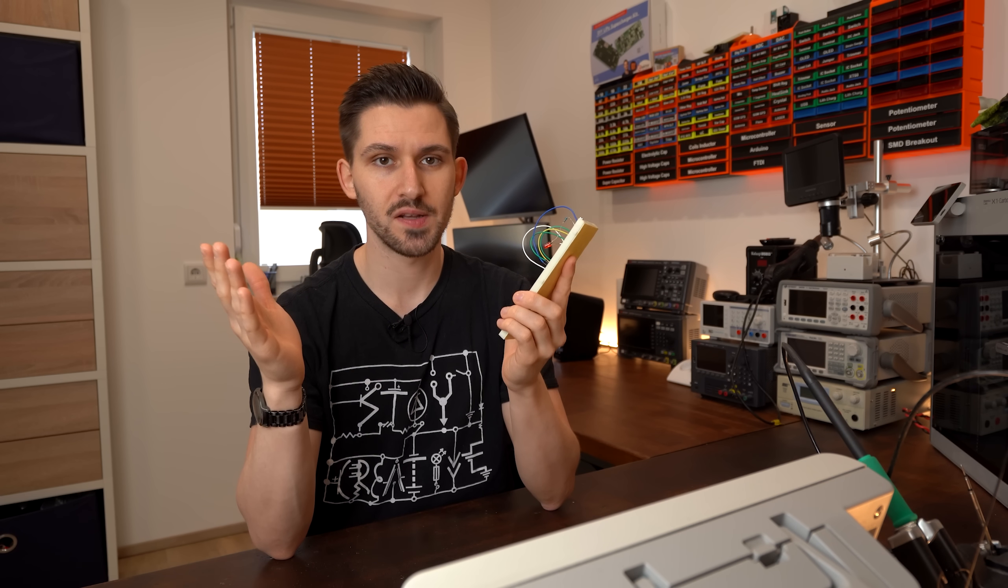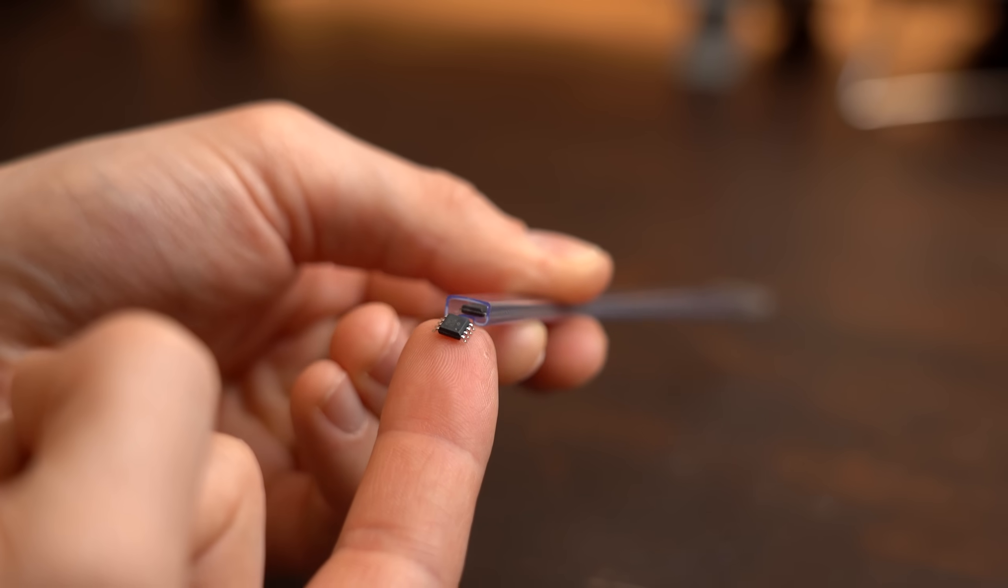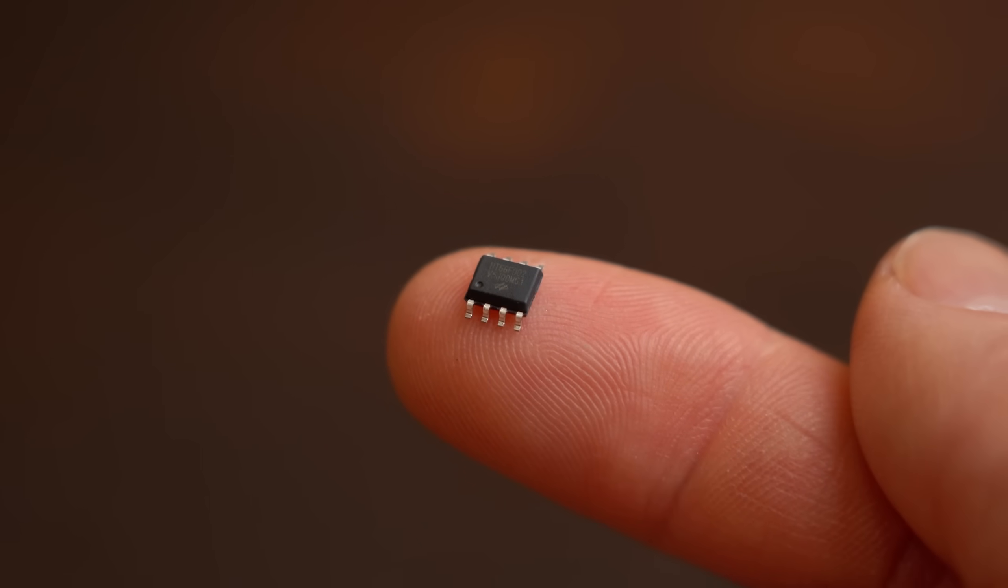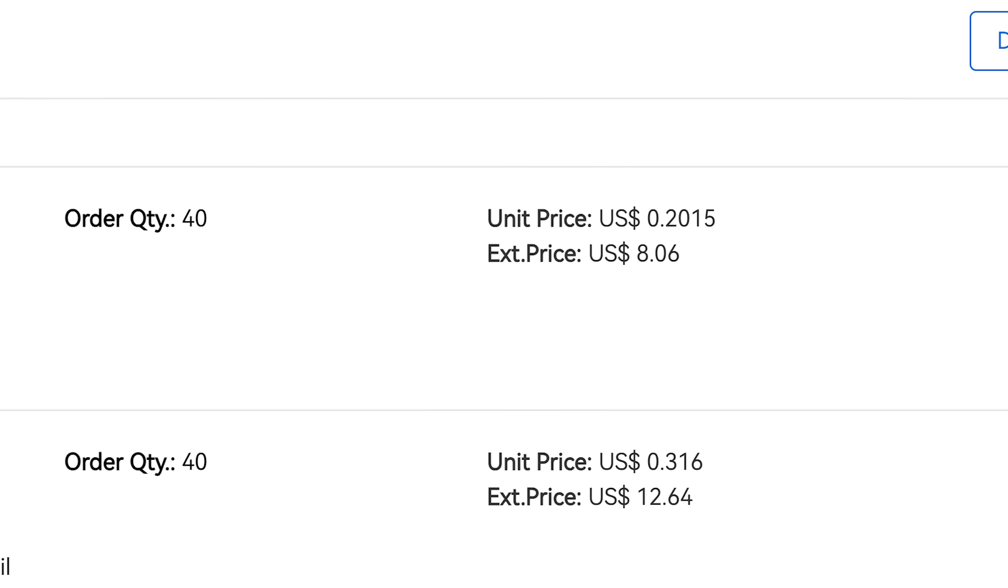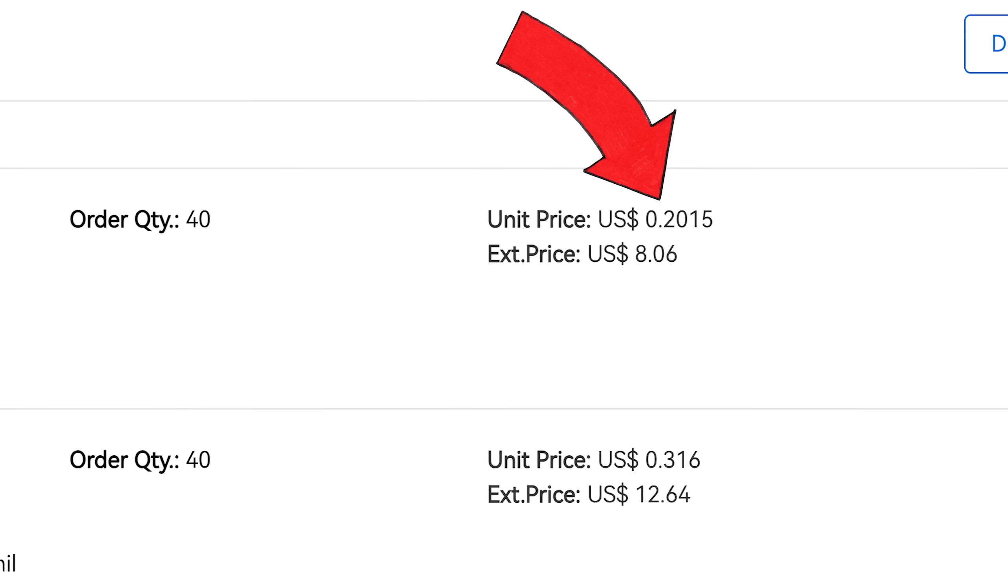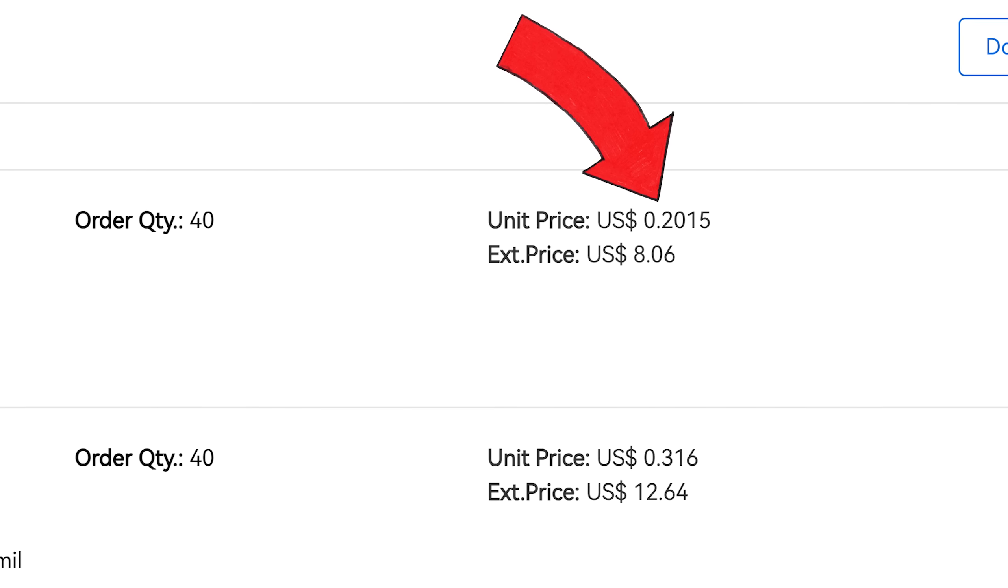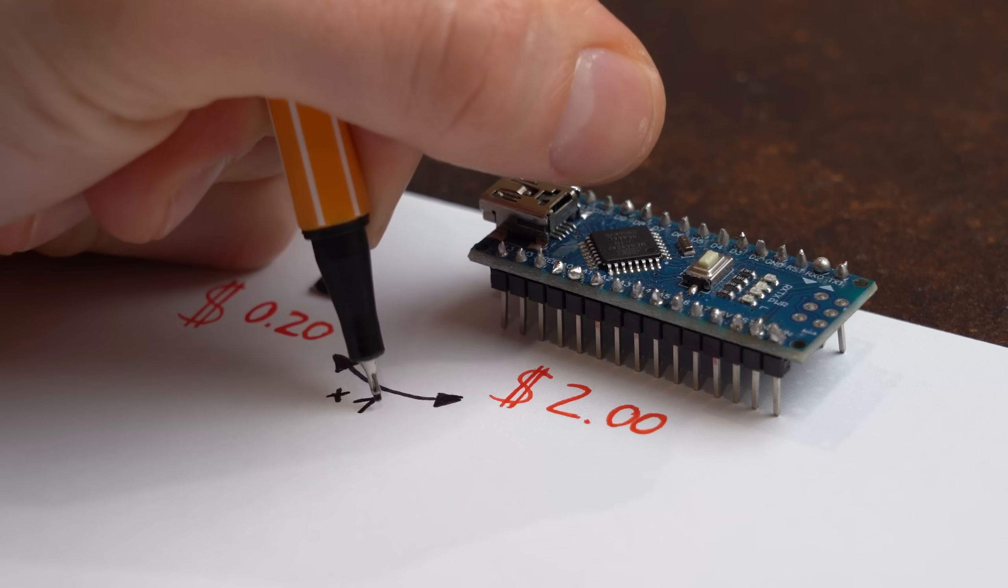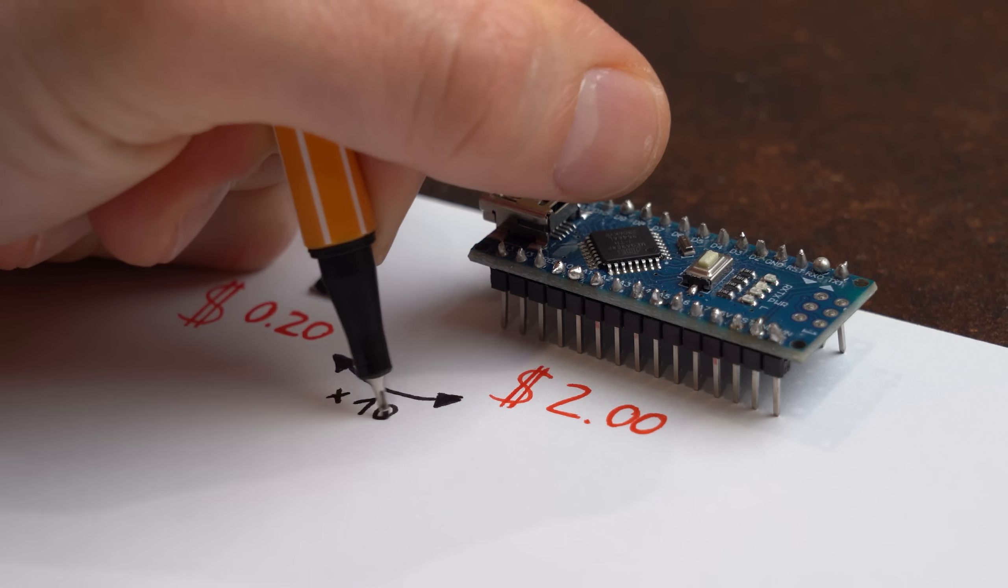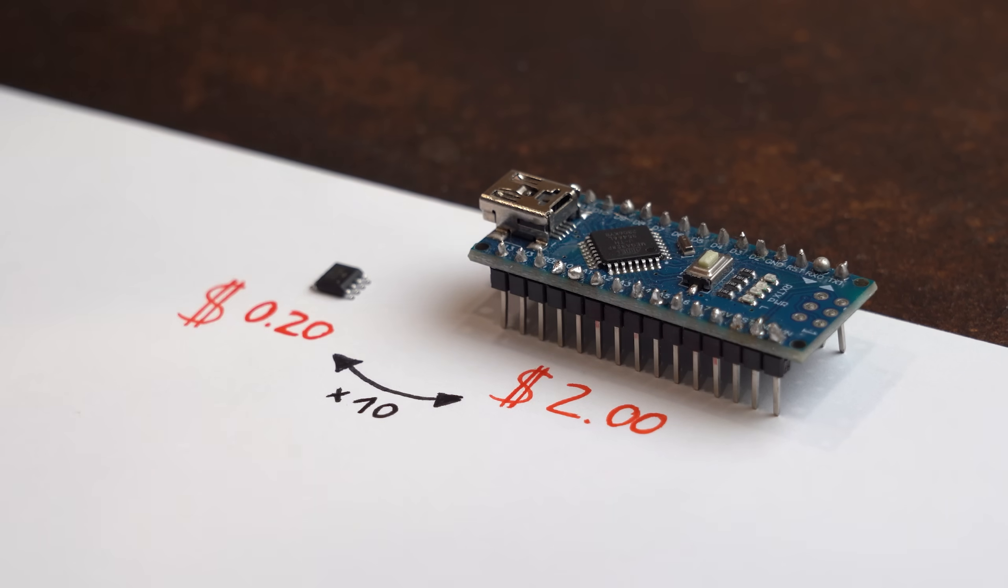So I searched through corners of the internet to find a cheap alternative, and I think I found one in the form of the HT66F002 that only costs around $0.20 per piece, which is a noticeable price difference.